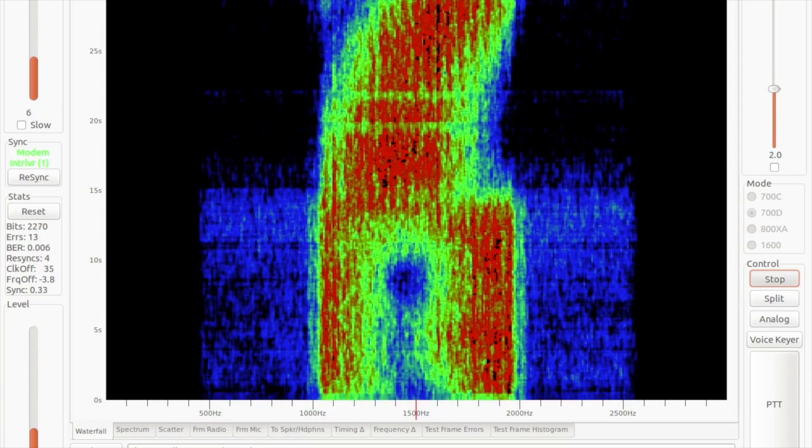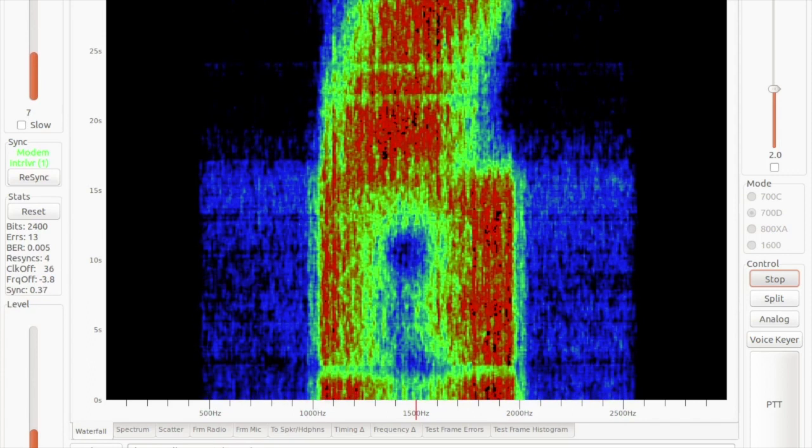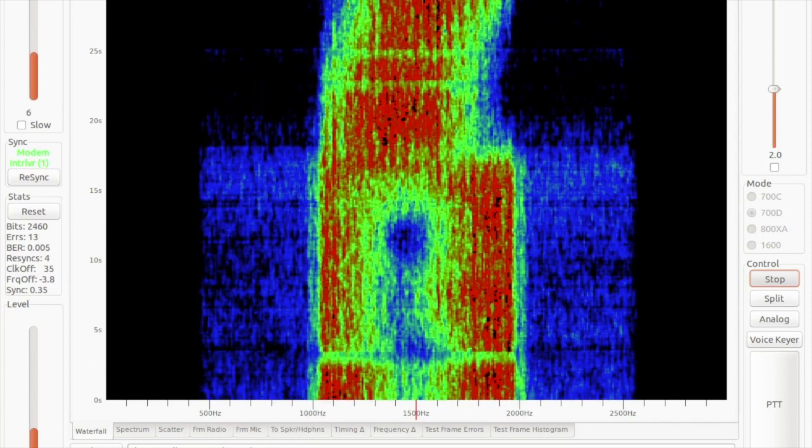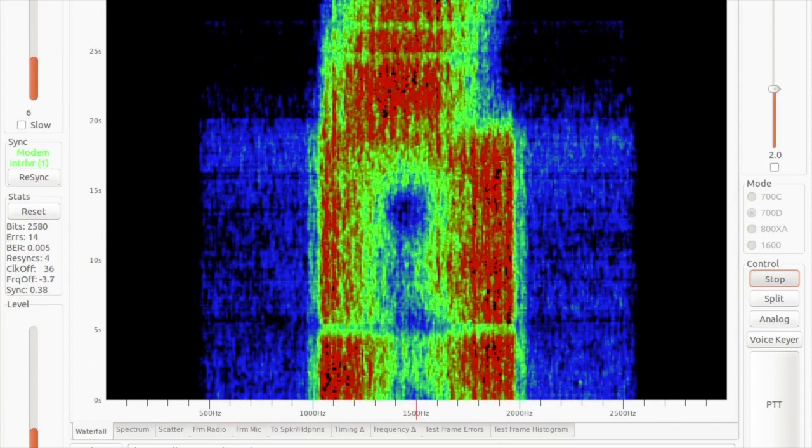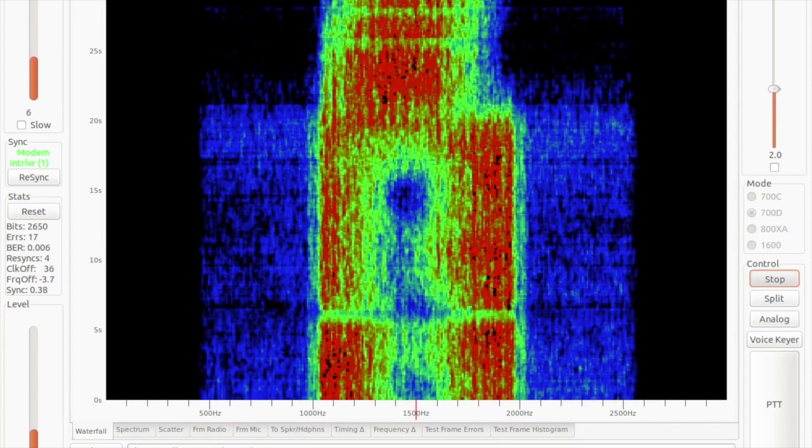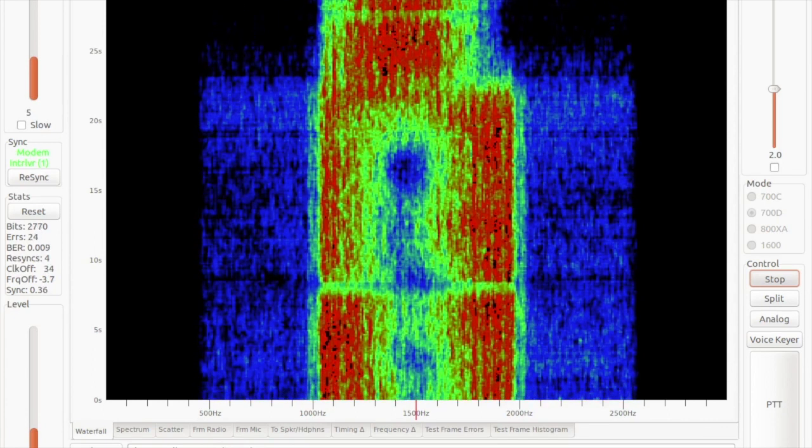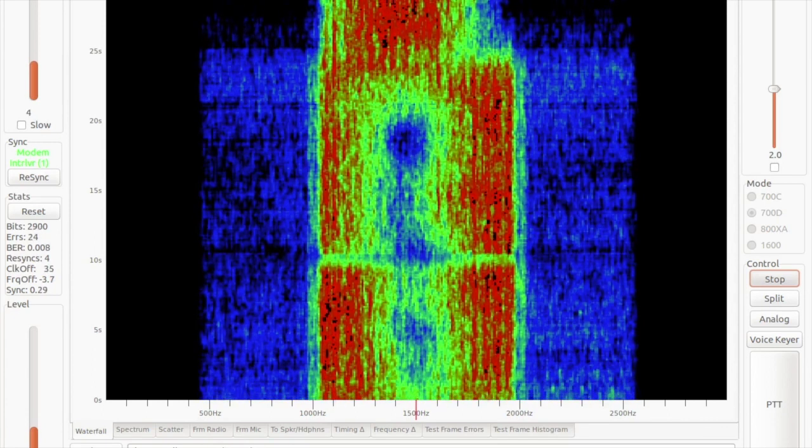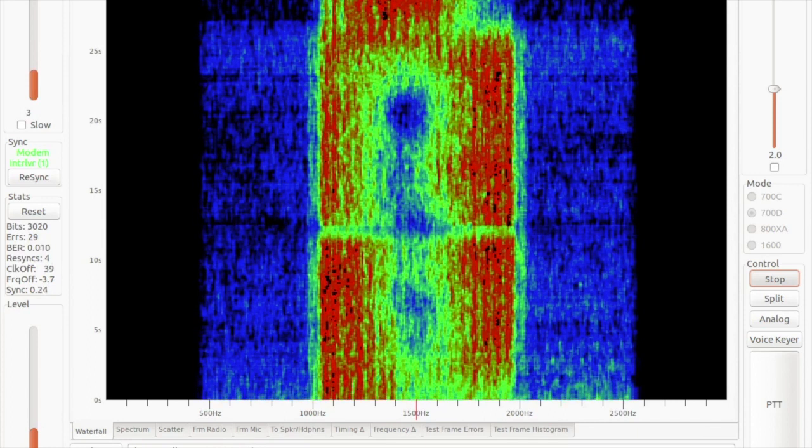This fading, David, this fading we see which sort of swipes across the spectrum, that seems to be fairly typical. Do you take that into account in the error correction or in the redundancy at all?